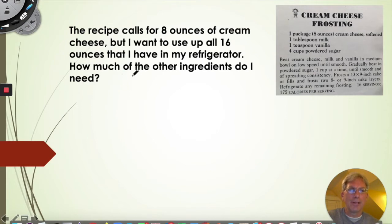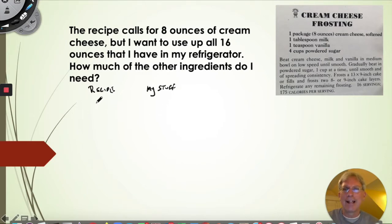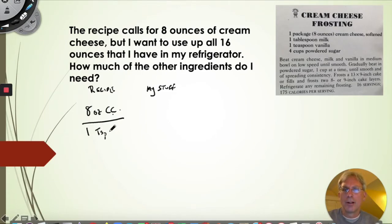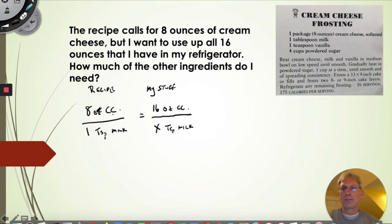The first thing you need to do is figure out how you're going to build your ratio — it actually doesn't matter as long as you are consistent. I'm going to take everything in the recipe and put it on the left, and all of my stuff on the right. So the recipe says eight ounces of cream cheese — I'll abbreviate it CC — is related to one tablespoon of milk. With my stuff, I have 16 ounces of cream cheese and I want to know how many tablespoons of milk I'm going to need.